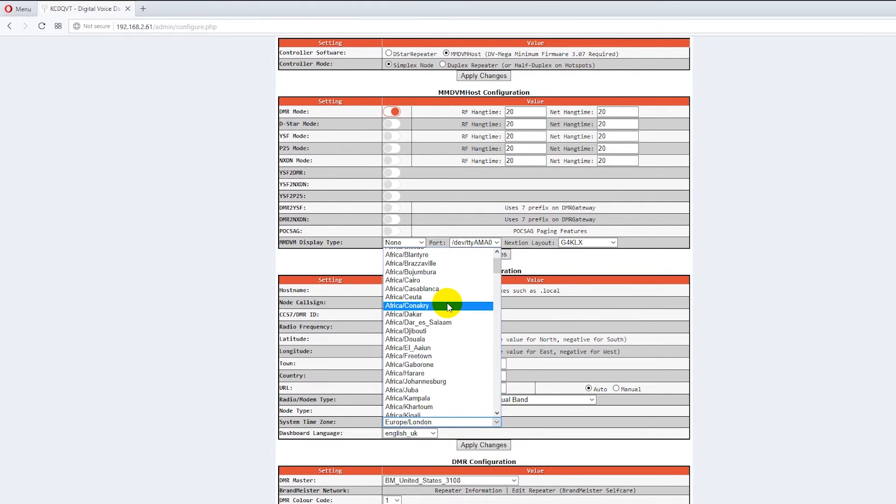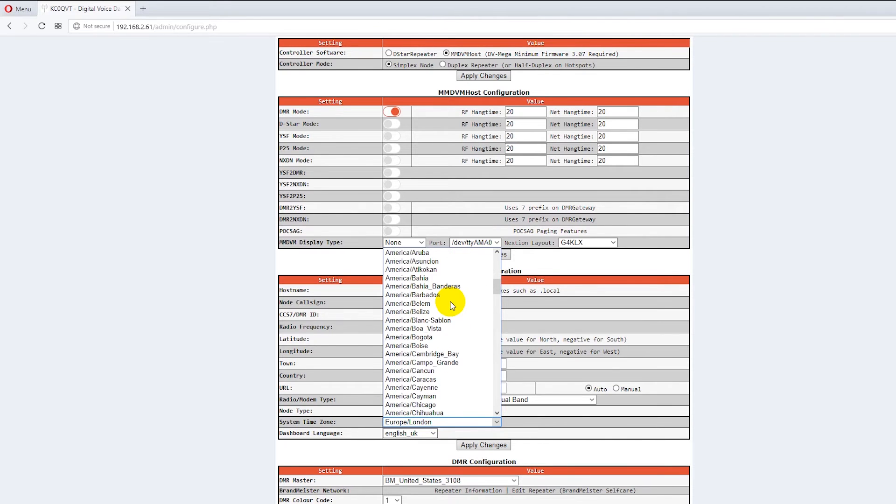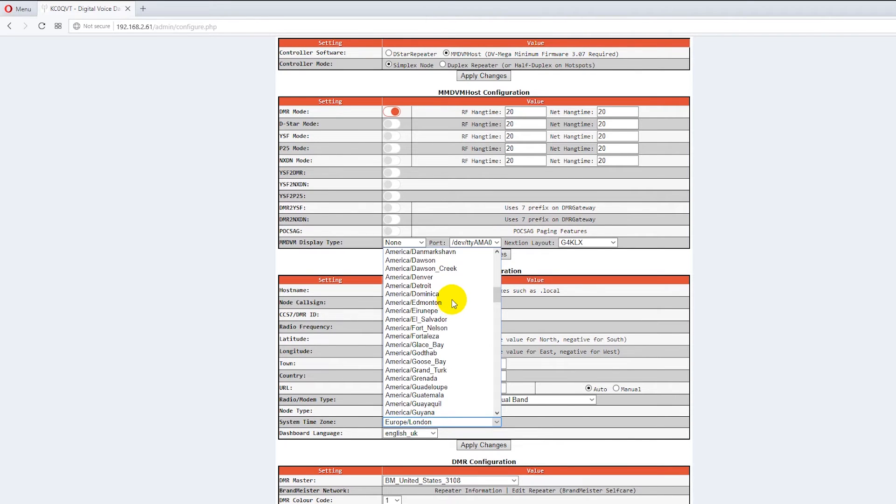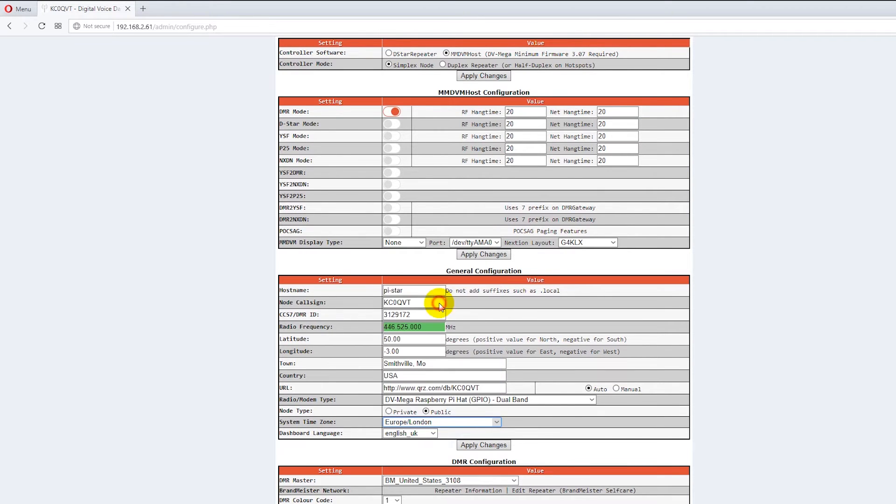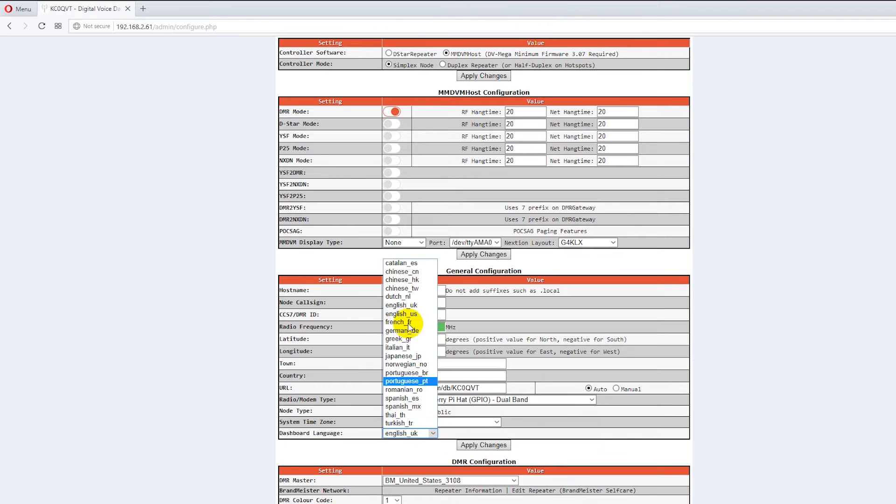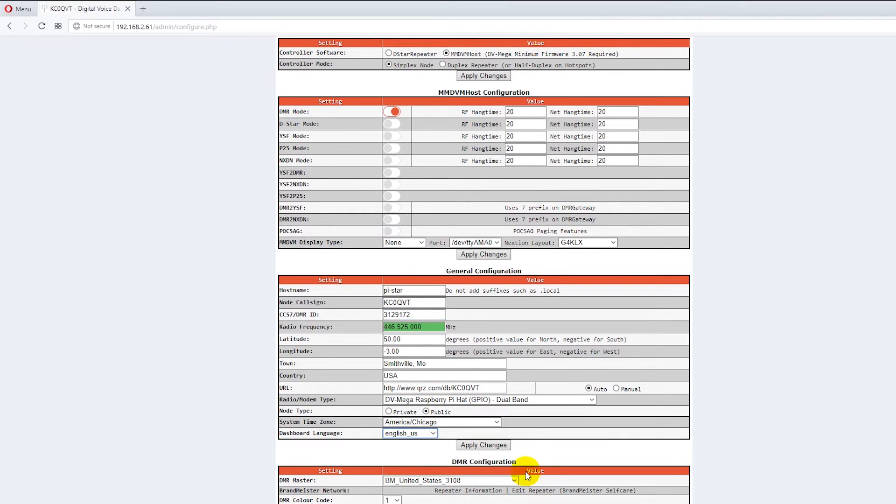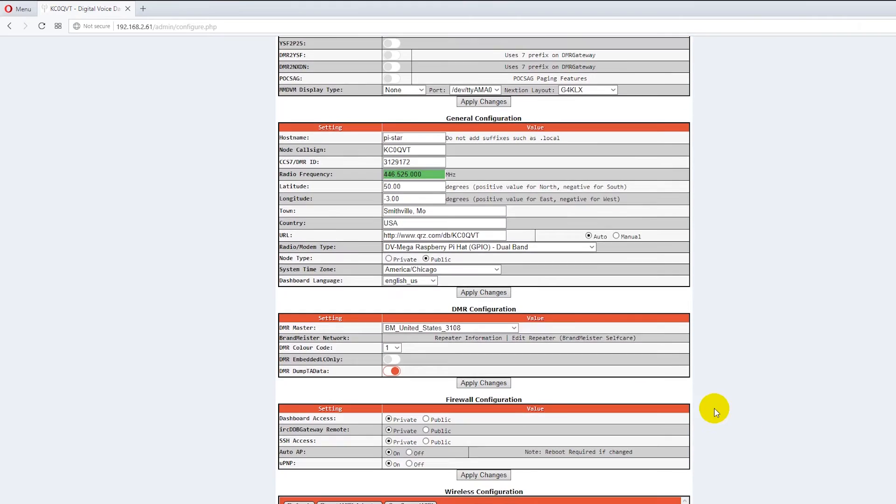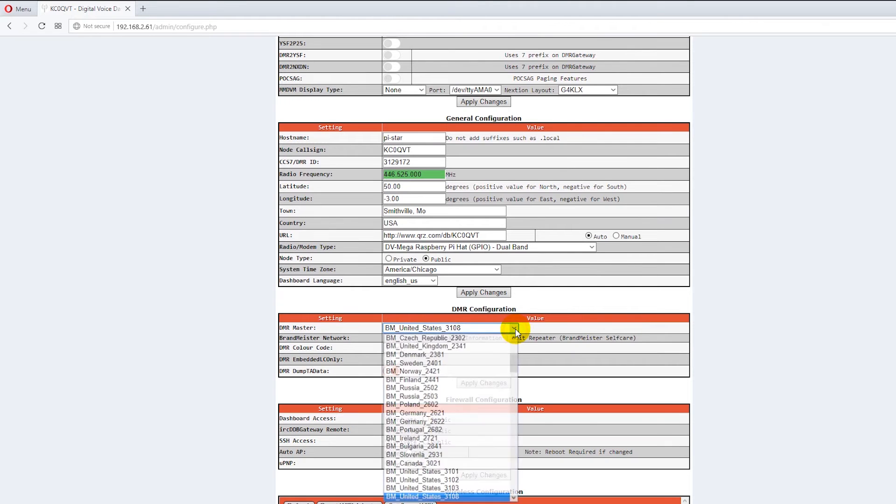Okay and then you come over here and you set your time zone. We're in America Chicago here in the Midwest and it rolls really fast on the mouse and then you want to put it to whatever your keyboard dashboard language is.